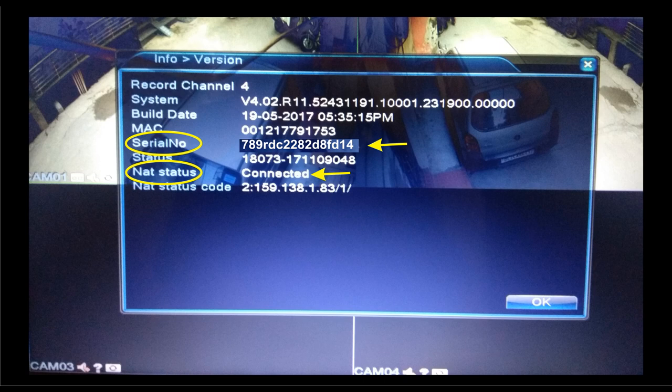This serial number is required to be noted somewhere, as it will be needed at the time of installation of the mobile application. At the time of configuration, we can manually input this serial number, or we can scan the QR code provided in the device.